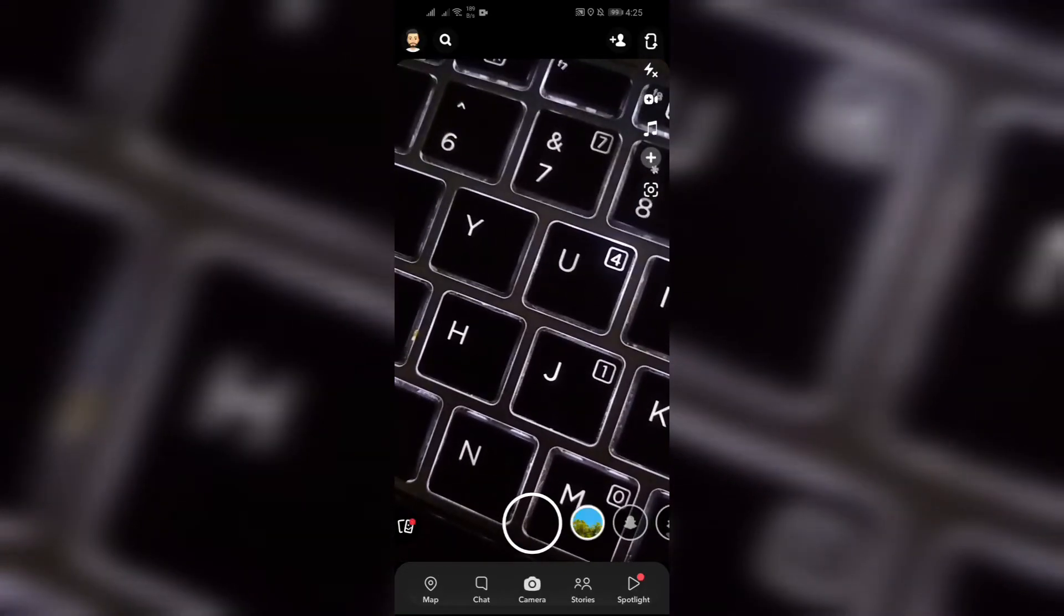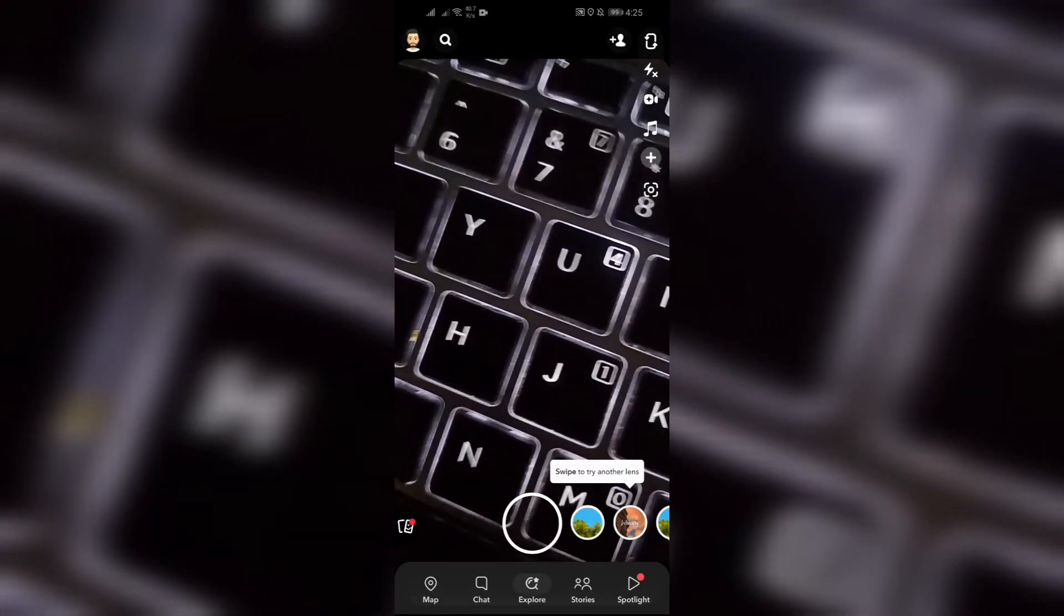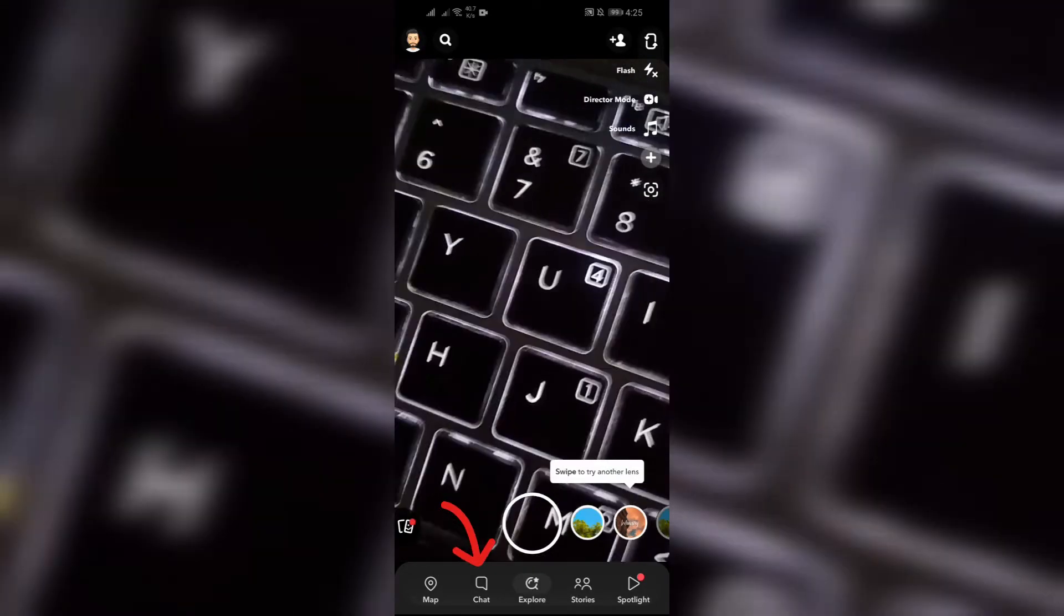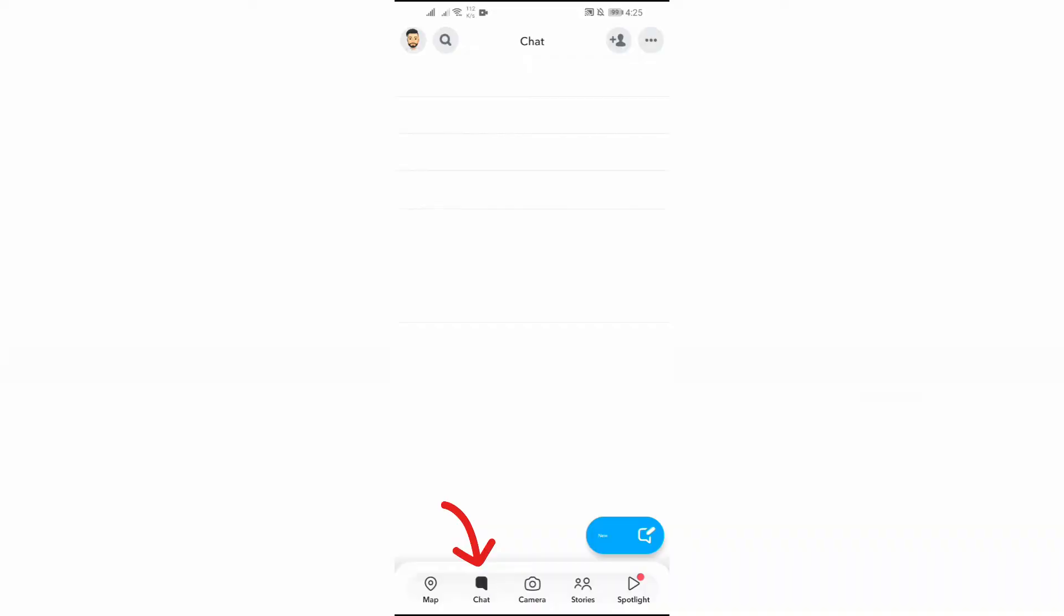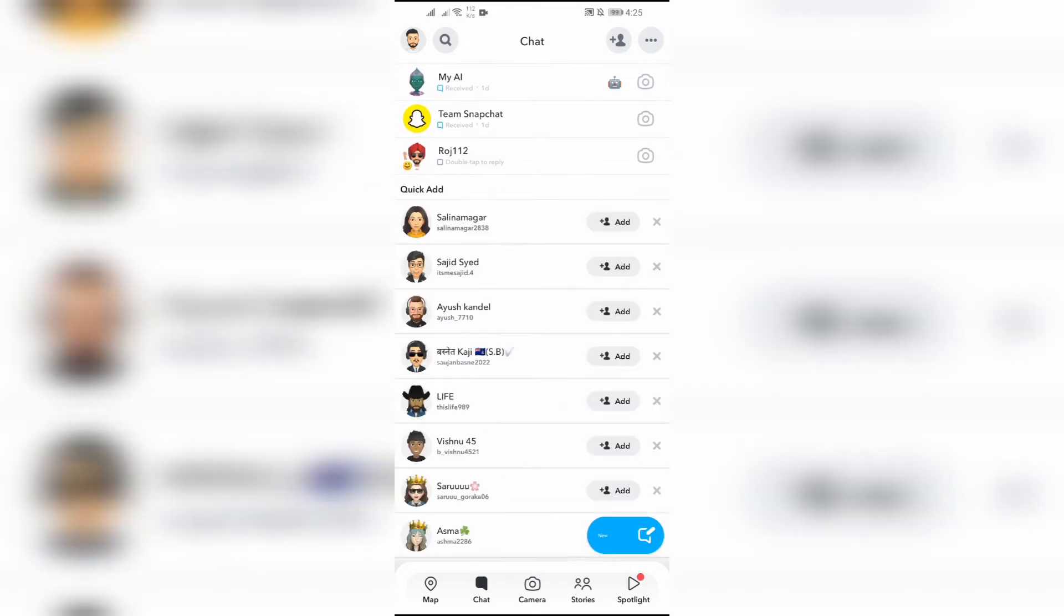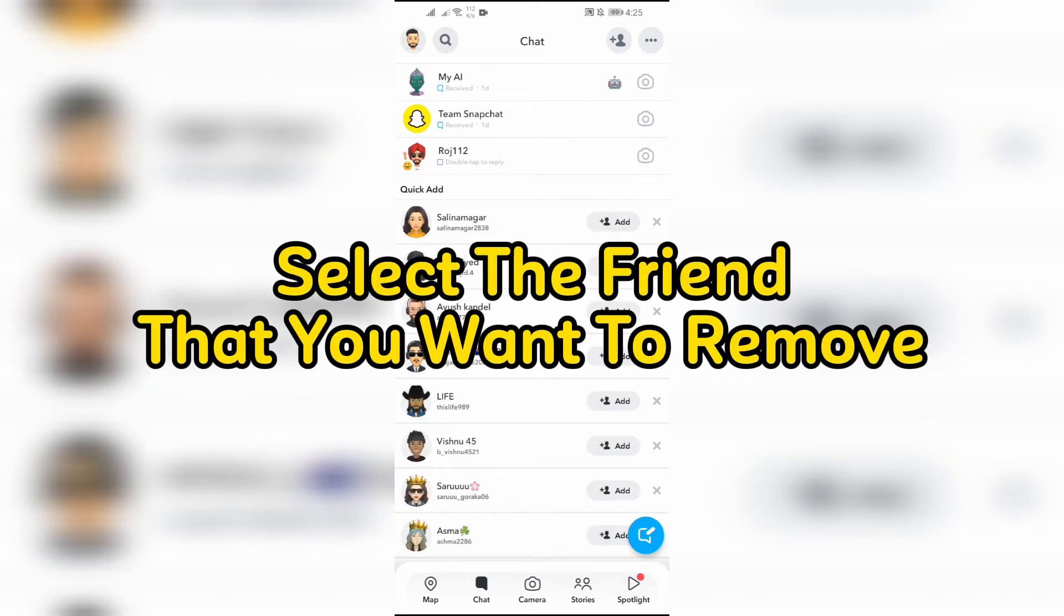Step 2: Select the friend that you want to remove. Now after coming to your chat section, you just simply have to tap to the friend that you want to remove from Snapchat.